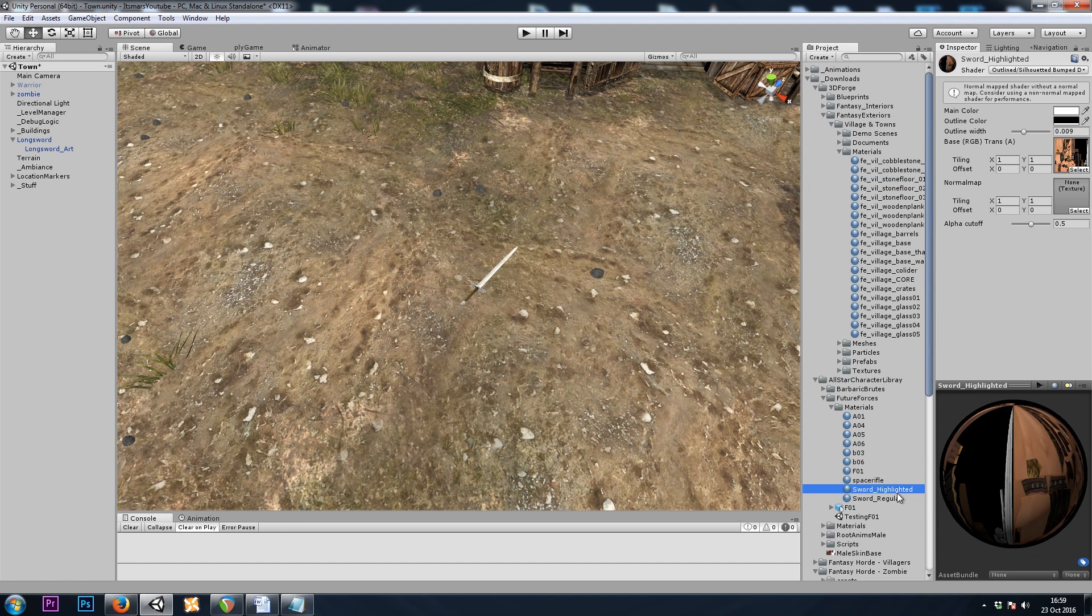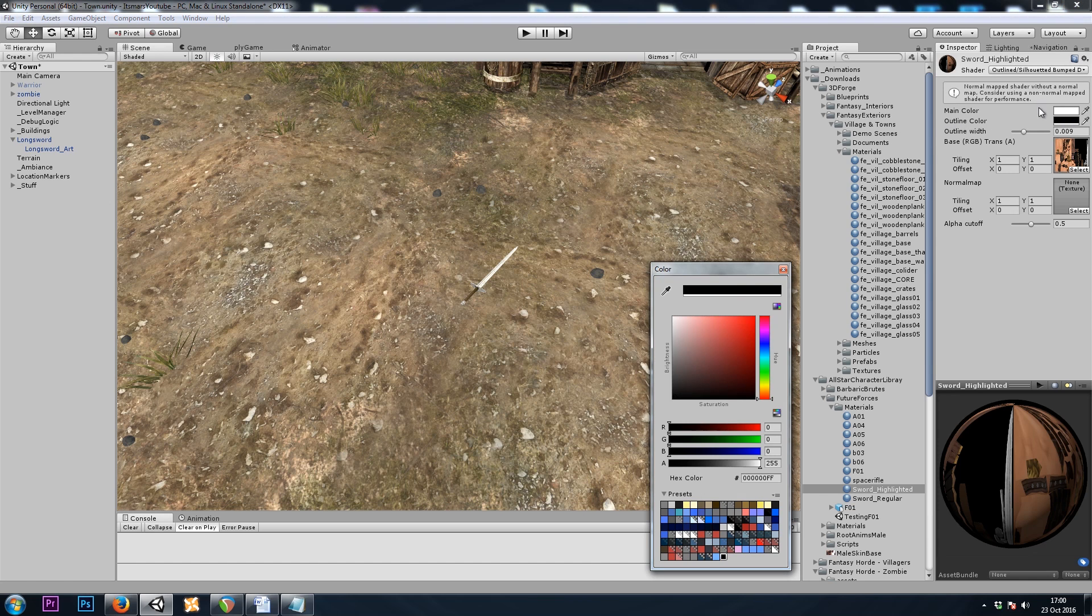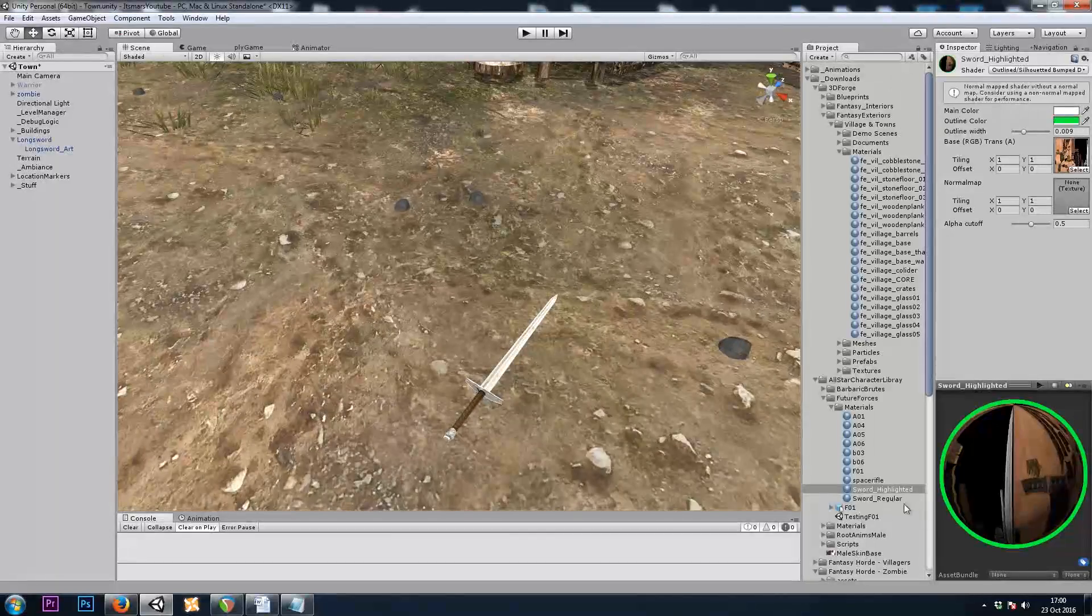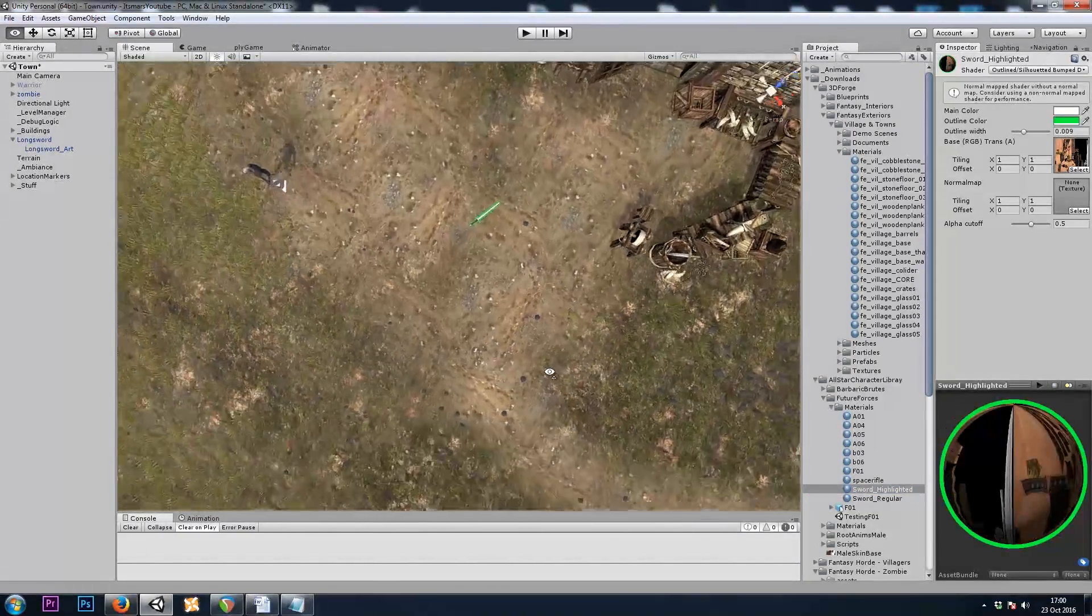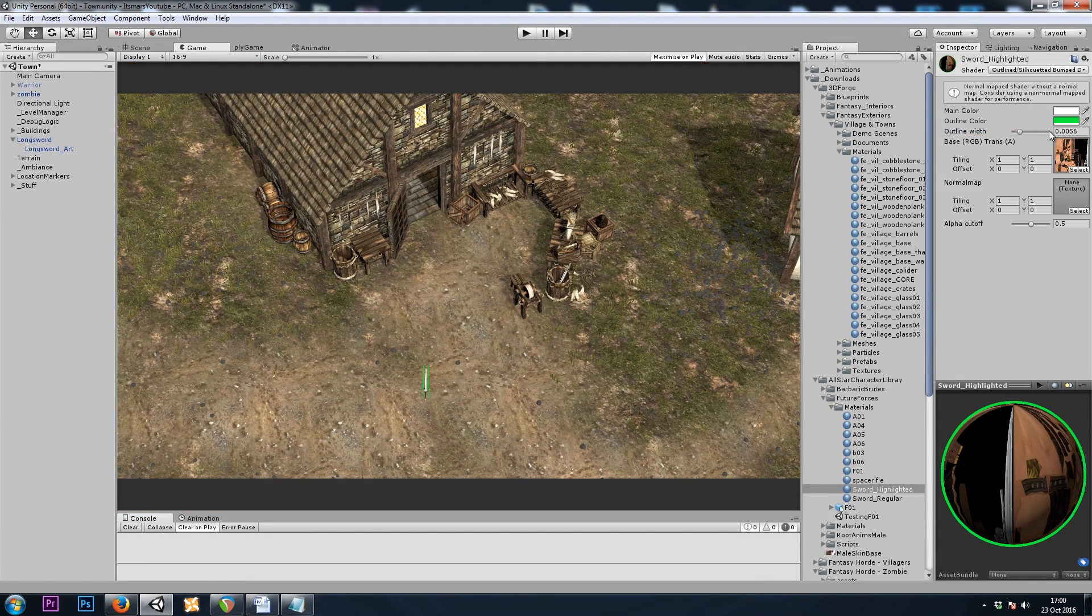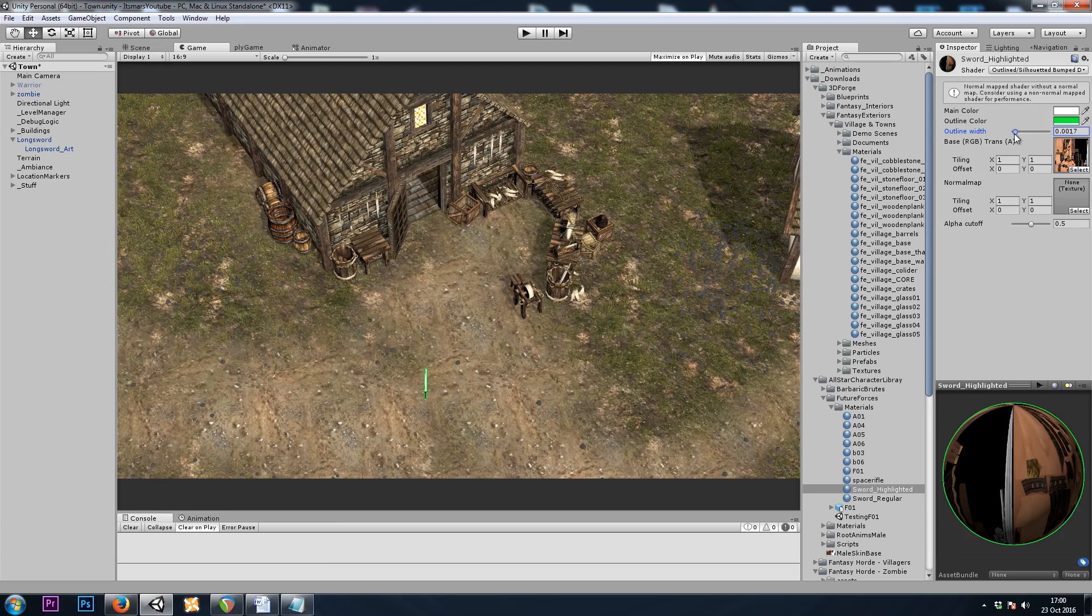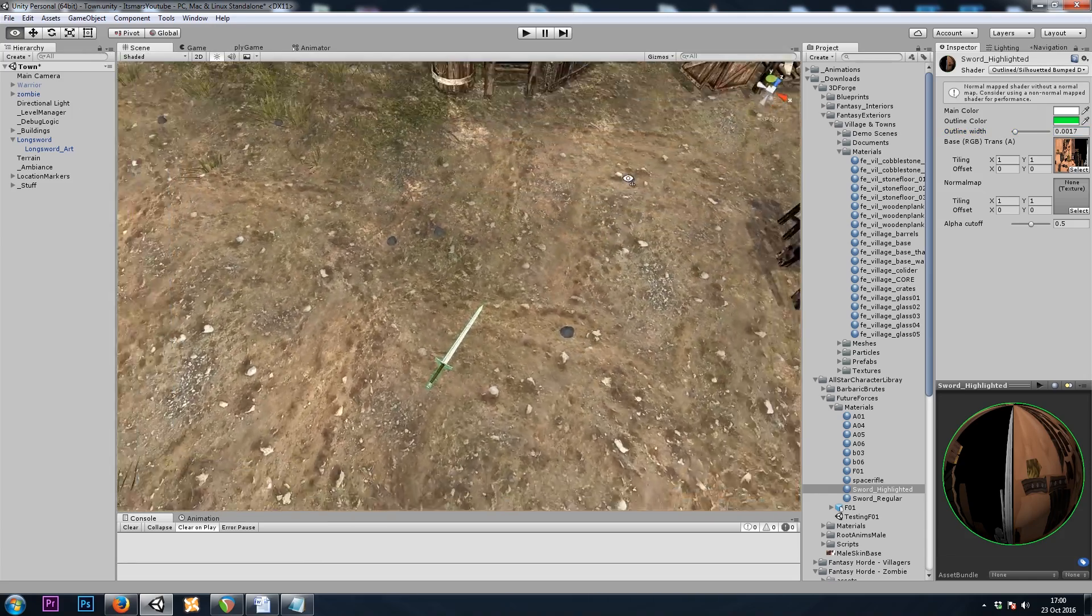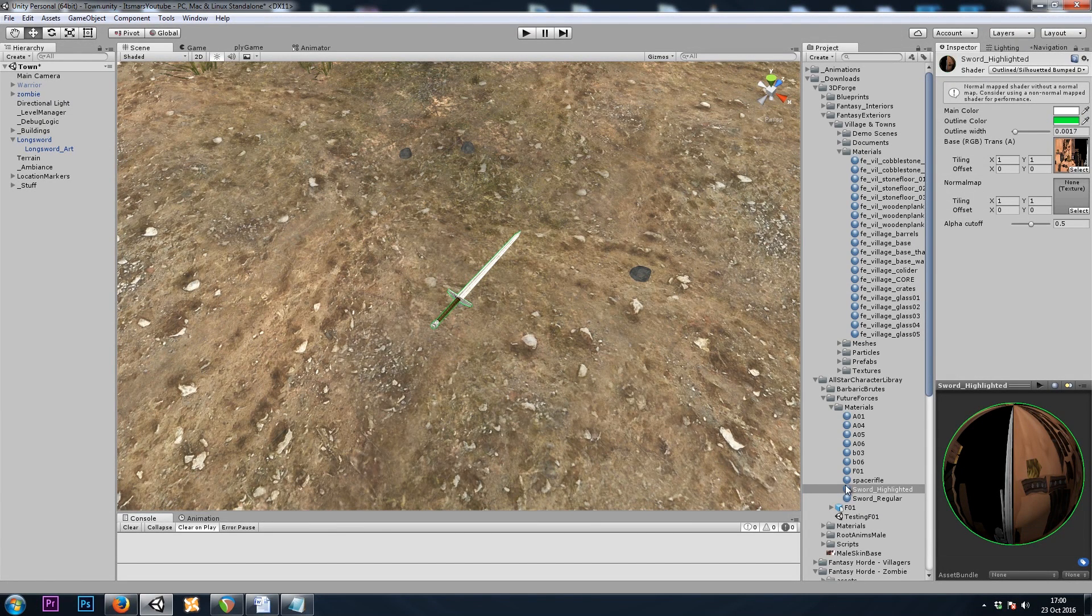So our highlighted material is using our custom shader, which I'll put in the description if you'd like to download and follow along. And we can set an outline color. I'll just use green for the sword. And then we can see, if I drop this material onto the sword, it will have an outline. That looks okay. So now we need a way to tell the game when to use this new material. I'll put the regular one back on for now.